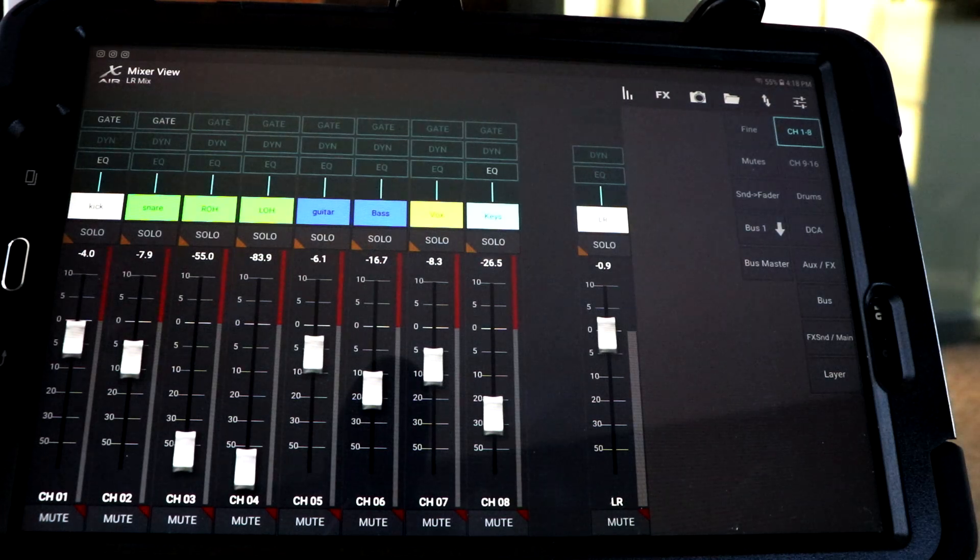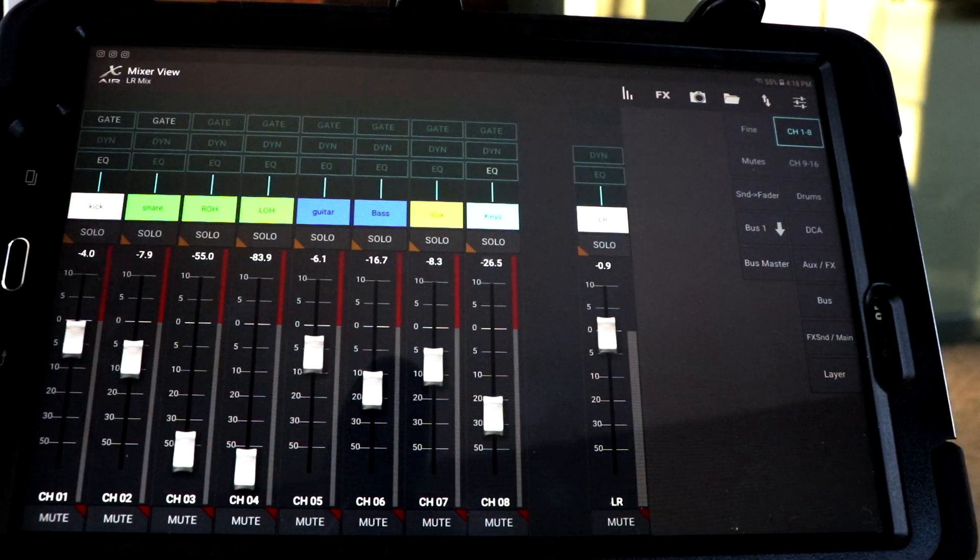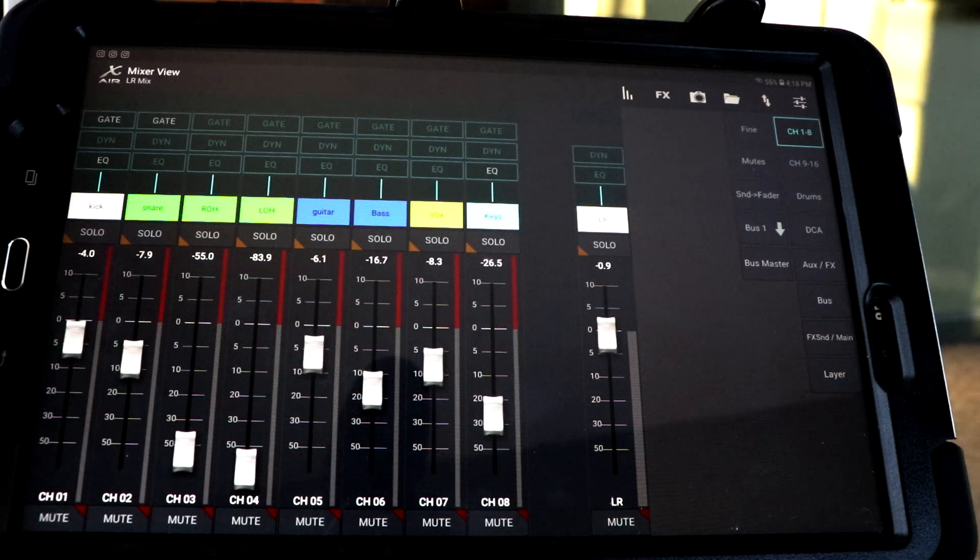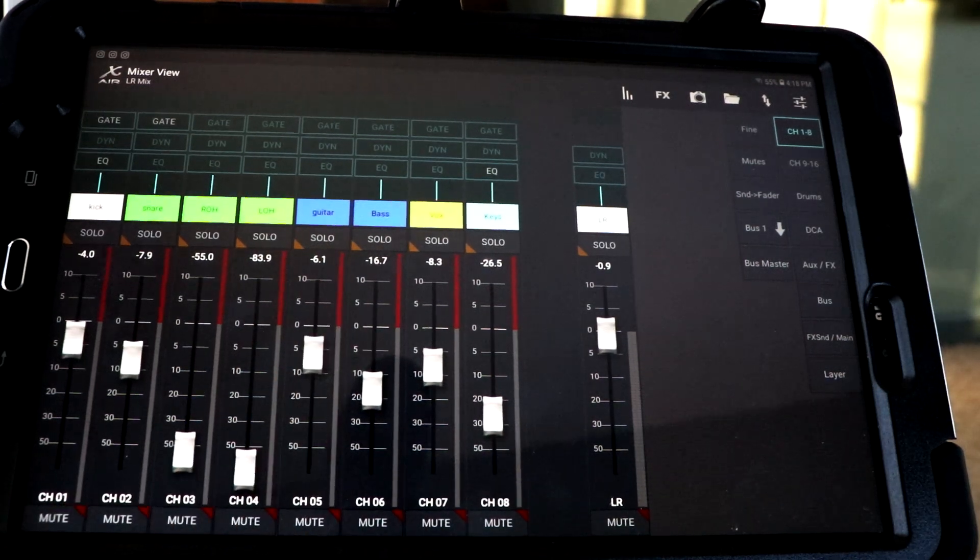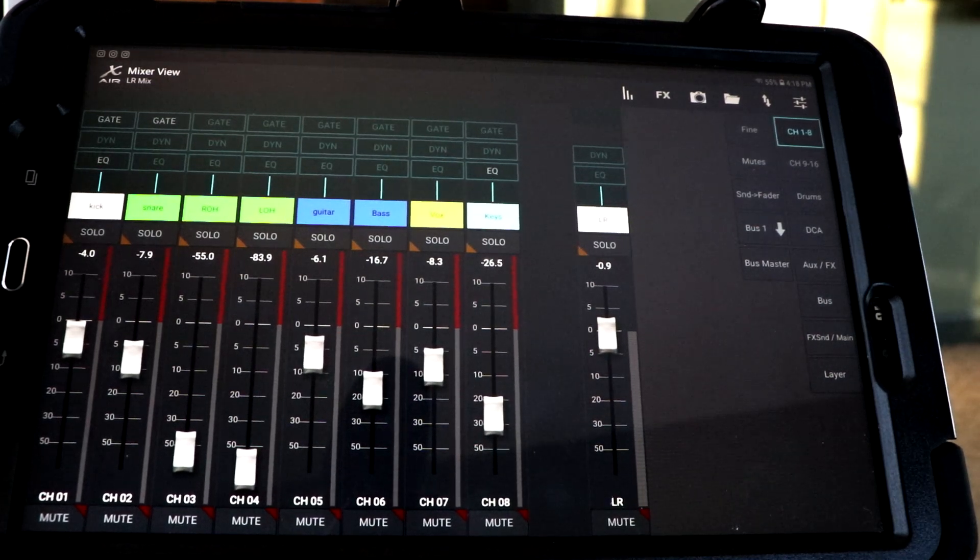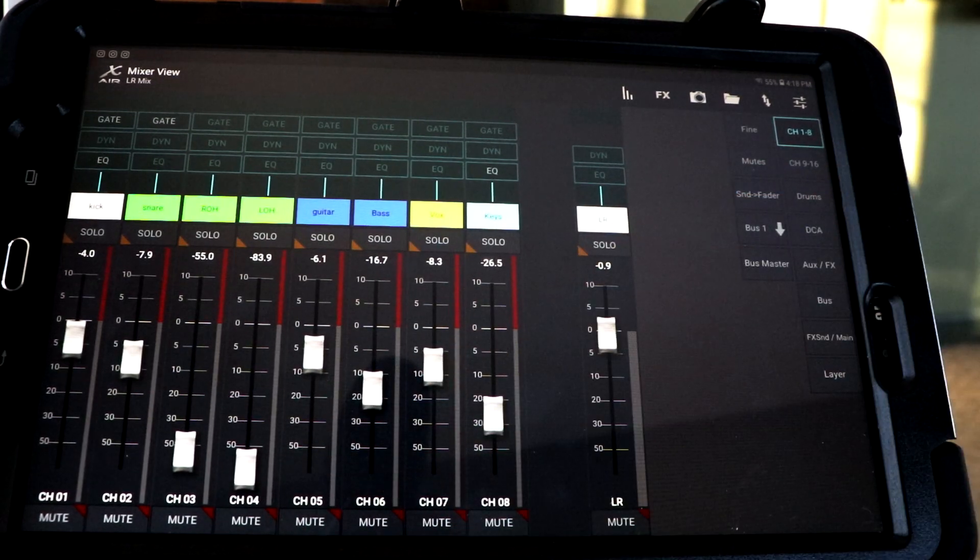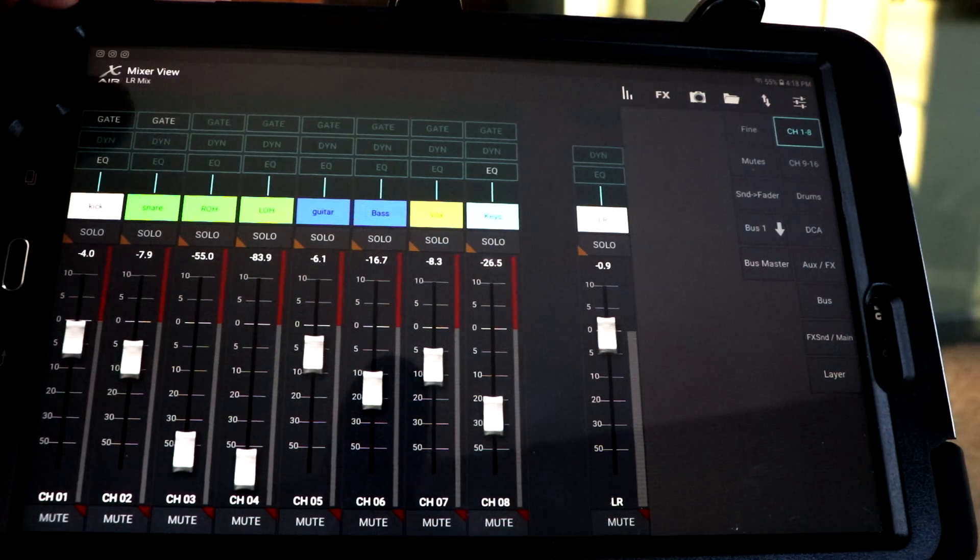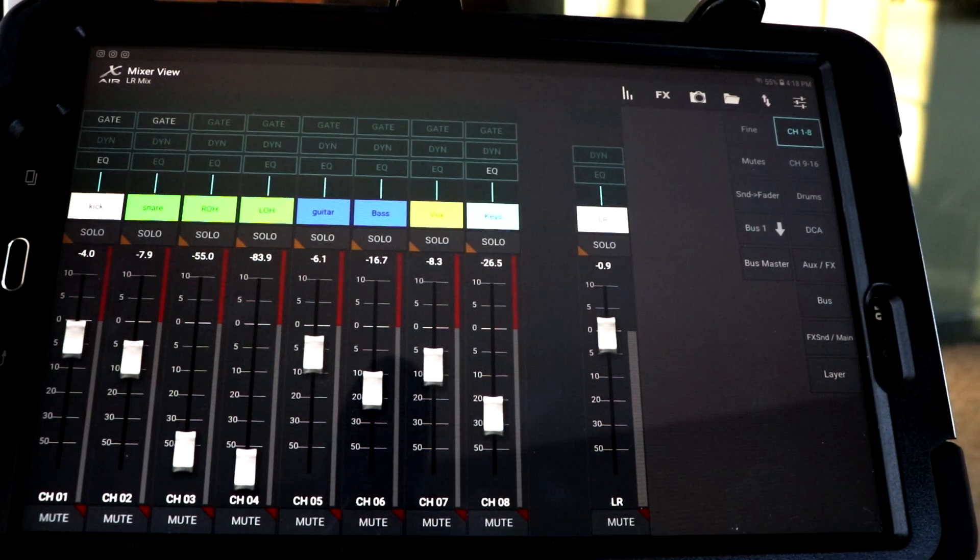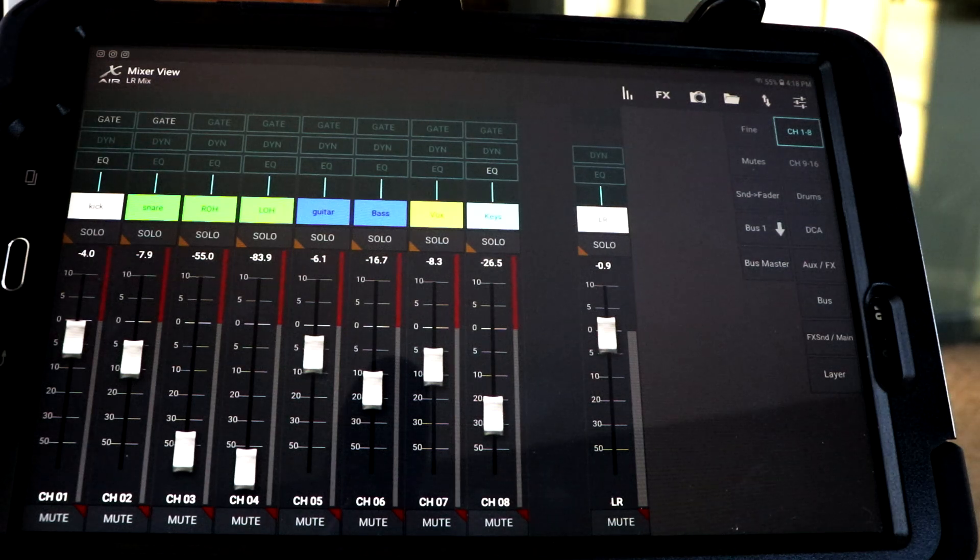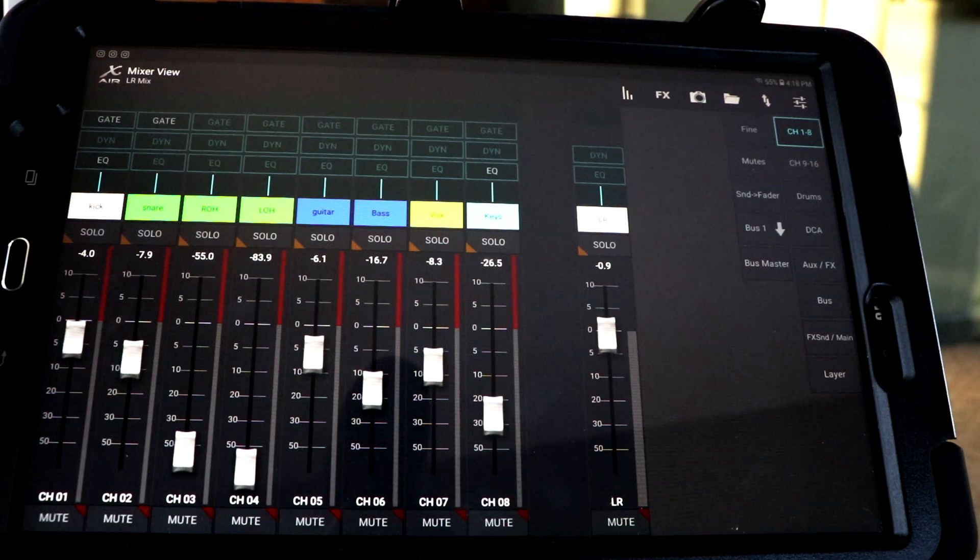So this is really kind of your main screen. Everything that you see over here on the right are your layers. They represent what you're seeing on the left side of the screen. Right now we're in channels one through eight and we're showing the left-right mix. Let's take a look at one of the channels, like channel one.